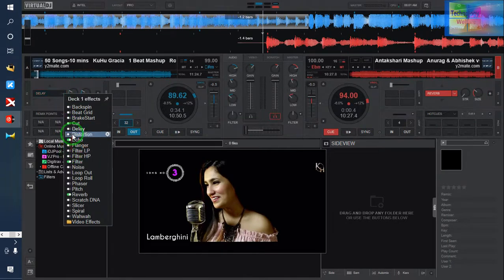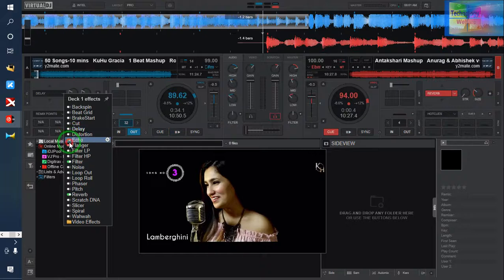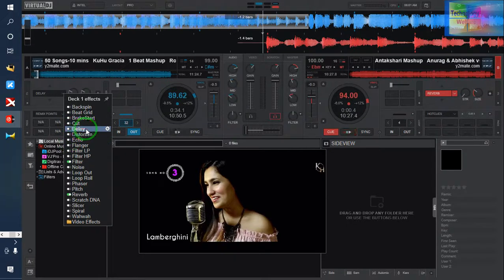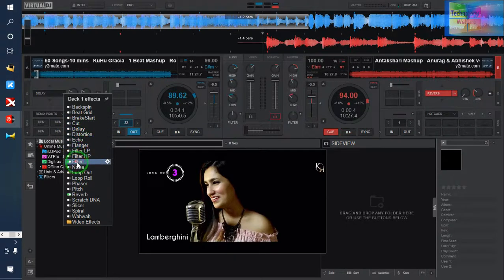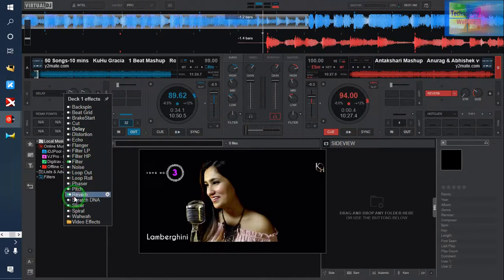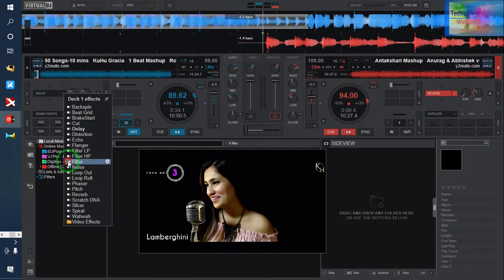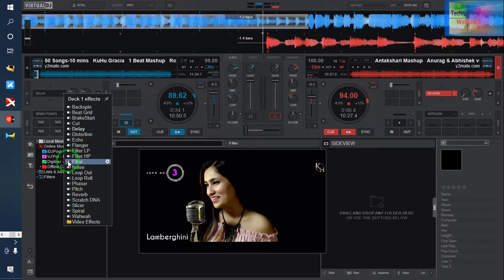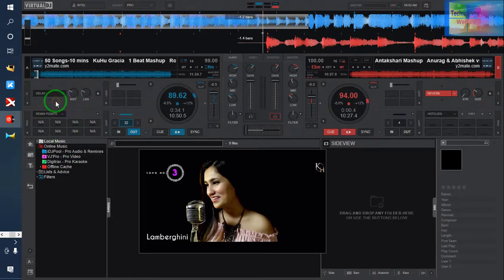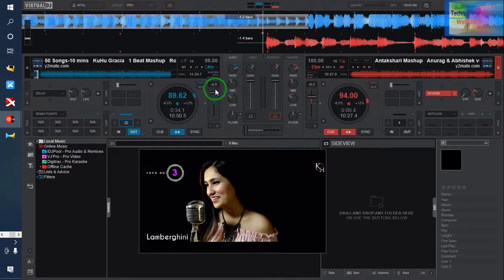I'm going to turn off echo. I've used delay with echo as well as filter and reverb, so I'm going to turn them off. Now I'm going to check this sound quality. I'm taking the BPM to 9.5, so it's been accelerated.